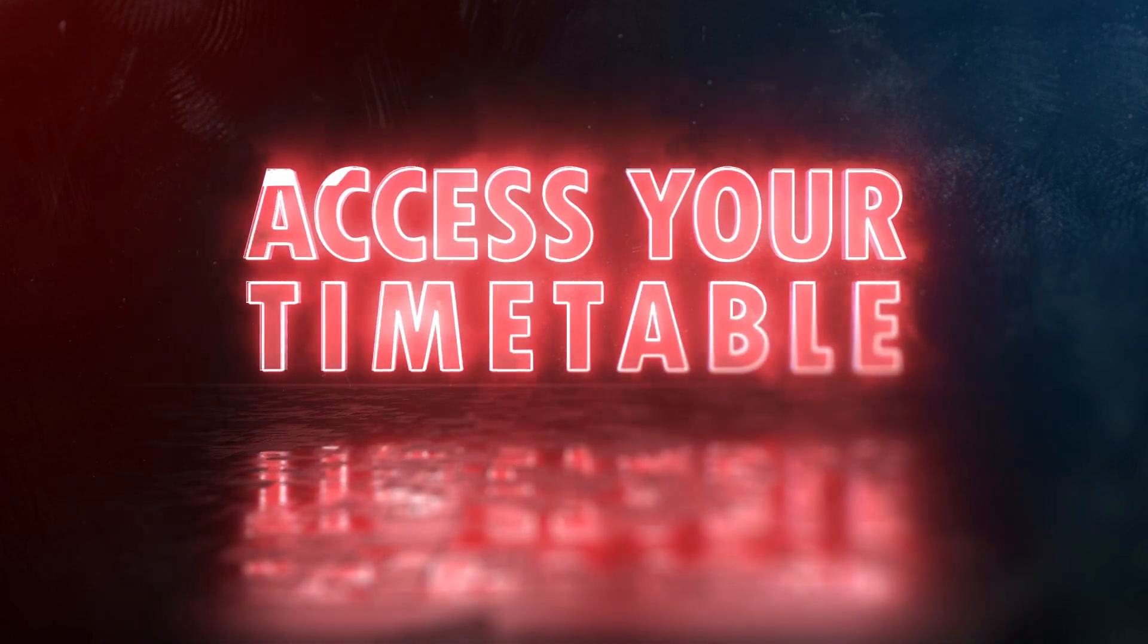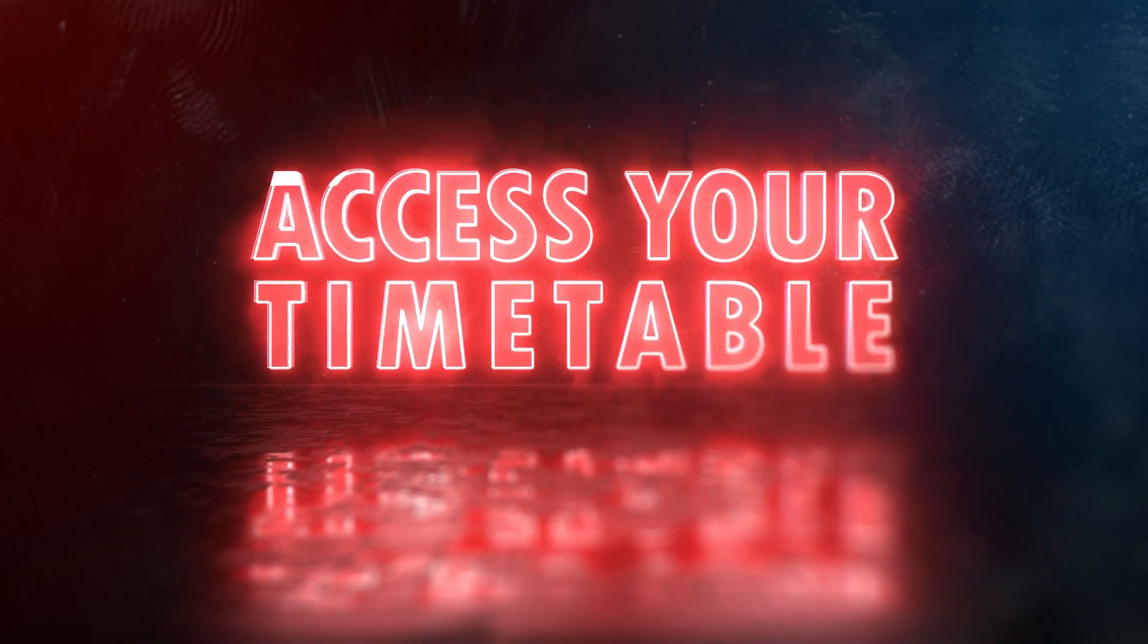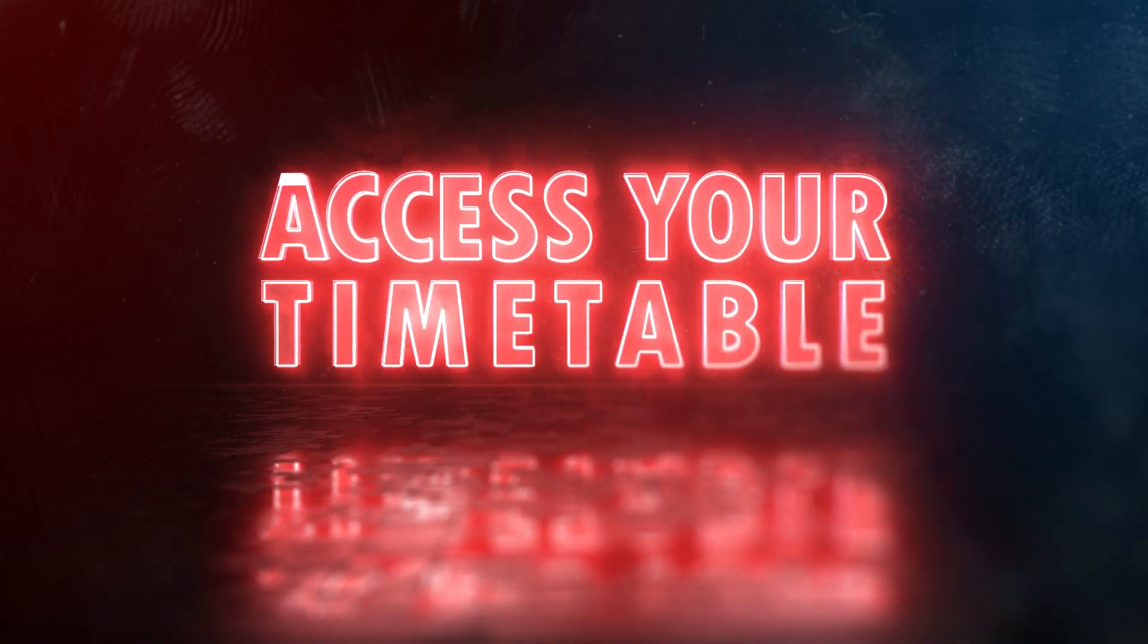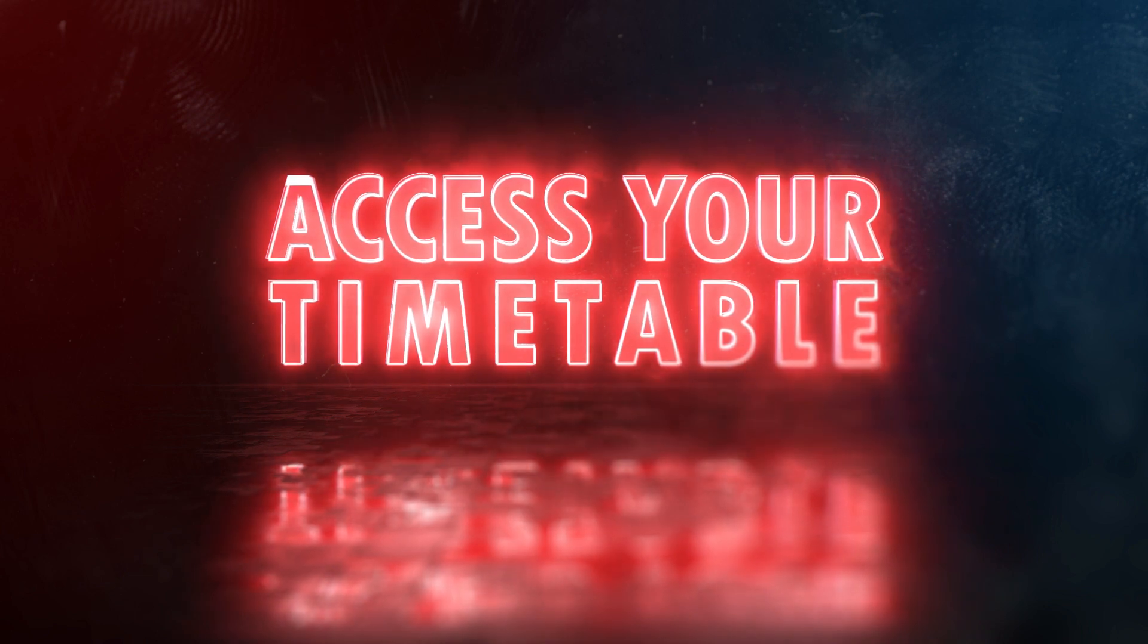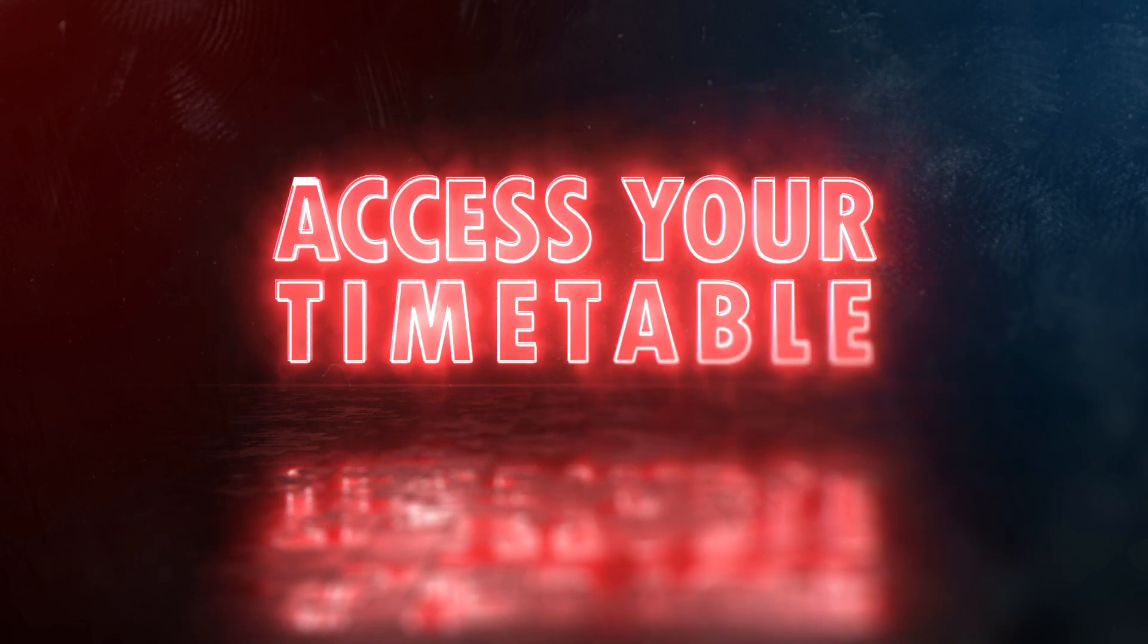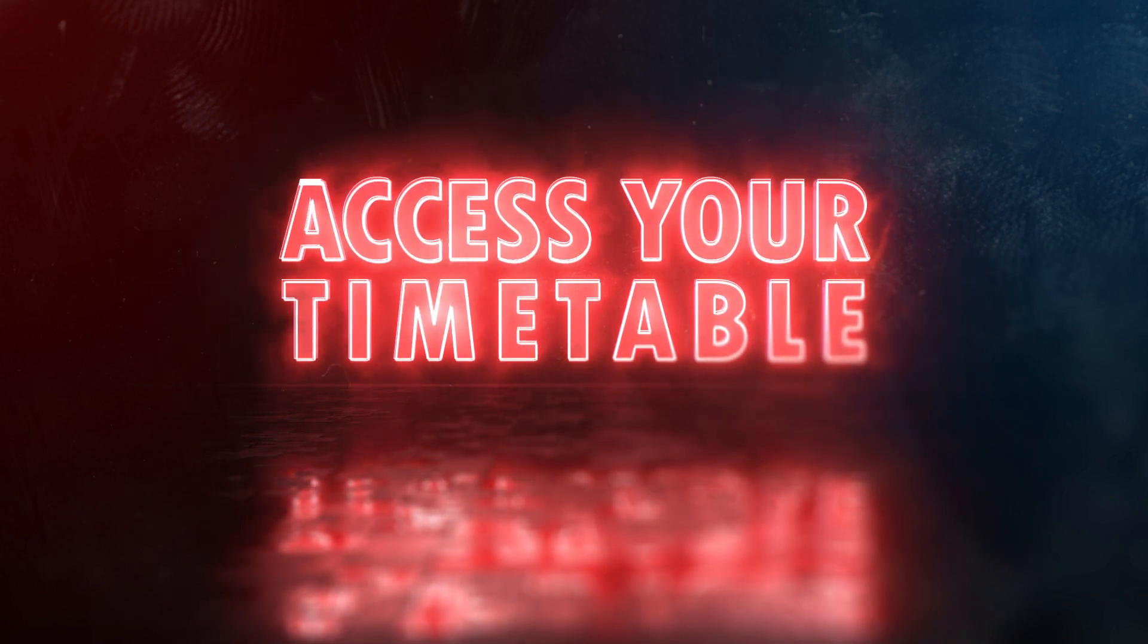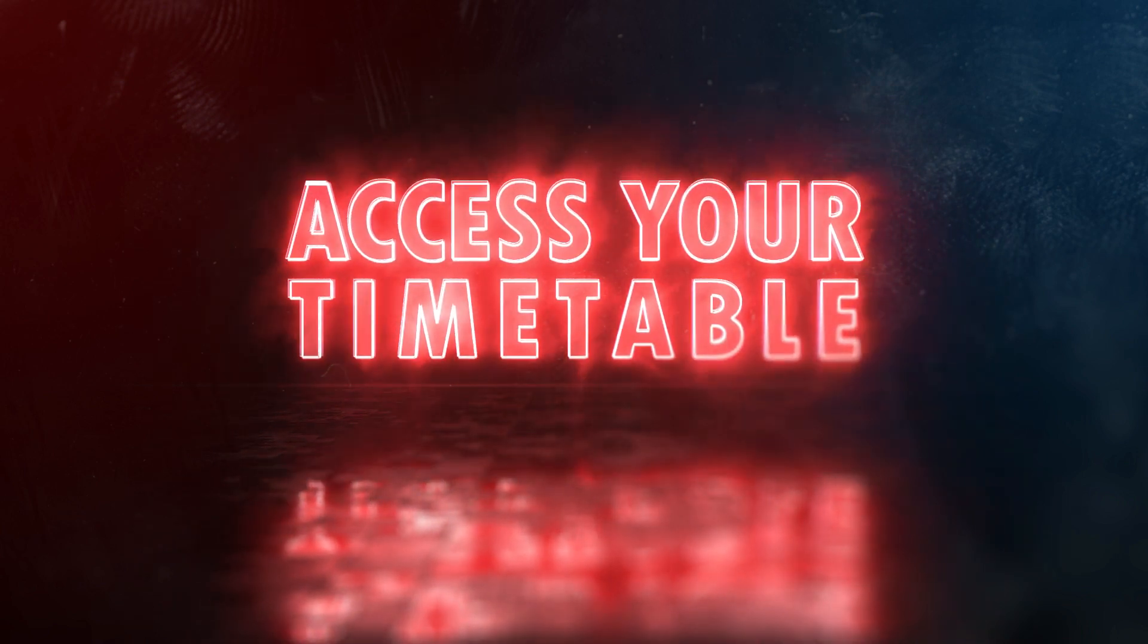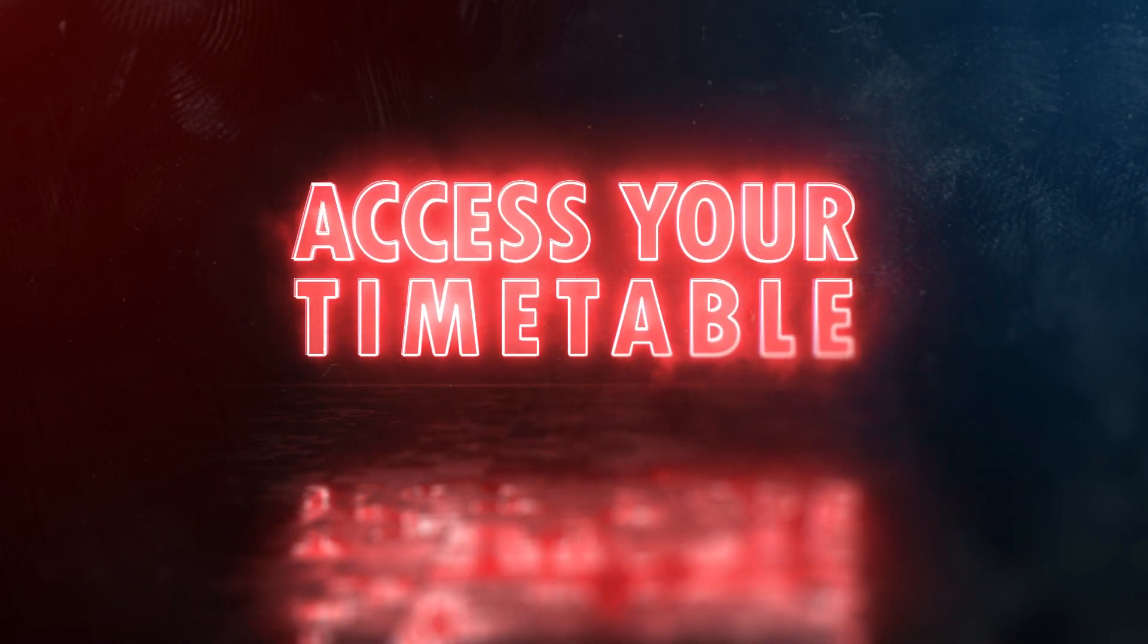Hi everyone, welcome to another Student Essentials tutorial. In this video I'm going to show you how to access your class timetable.